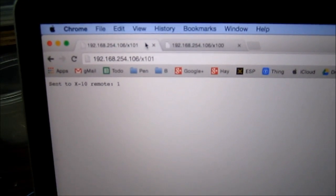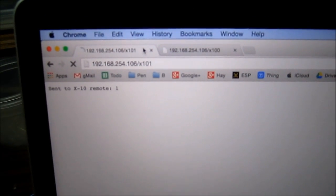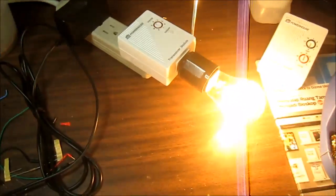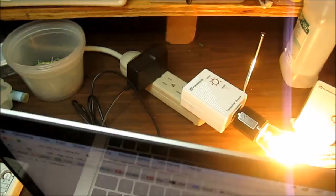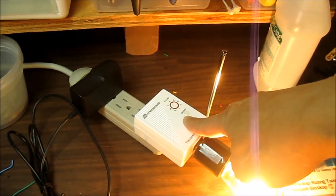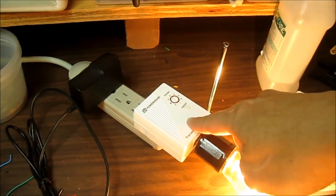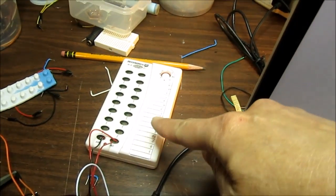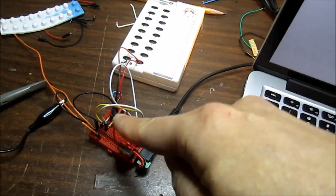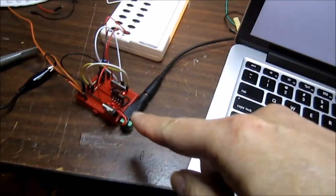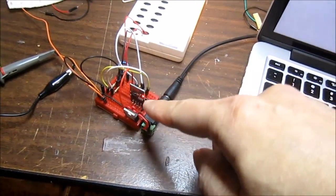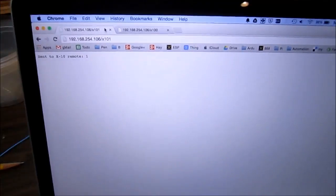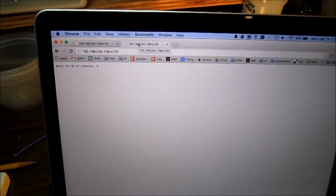It actually worked! So that light there - this remote is responding to this wireless remote. That wireless remote is being controlled by that transistor. That transistor is being controlled by the ESP. The ESP is serving a web page that is being hit by my computer. So that's pretty cool!